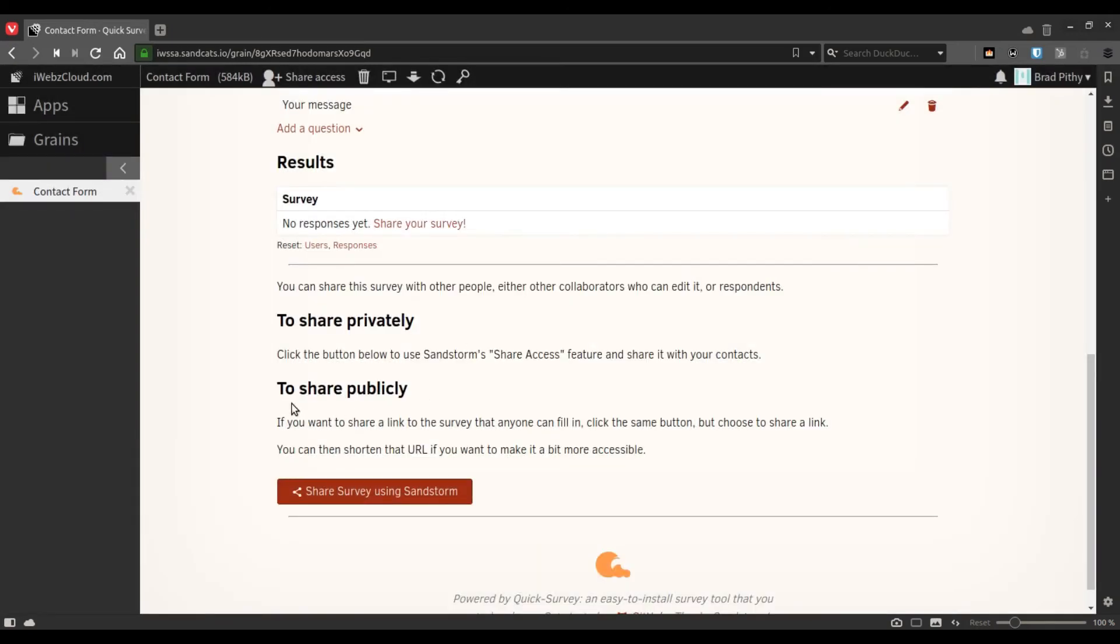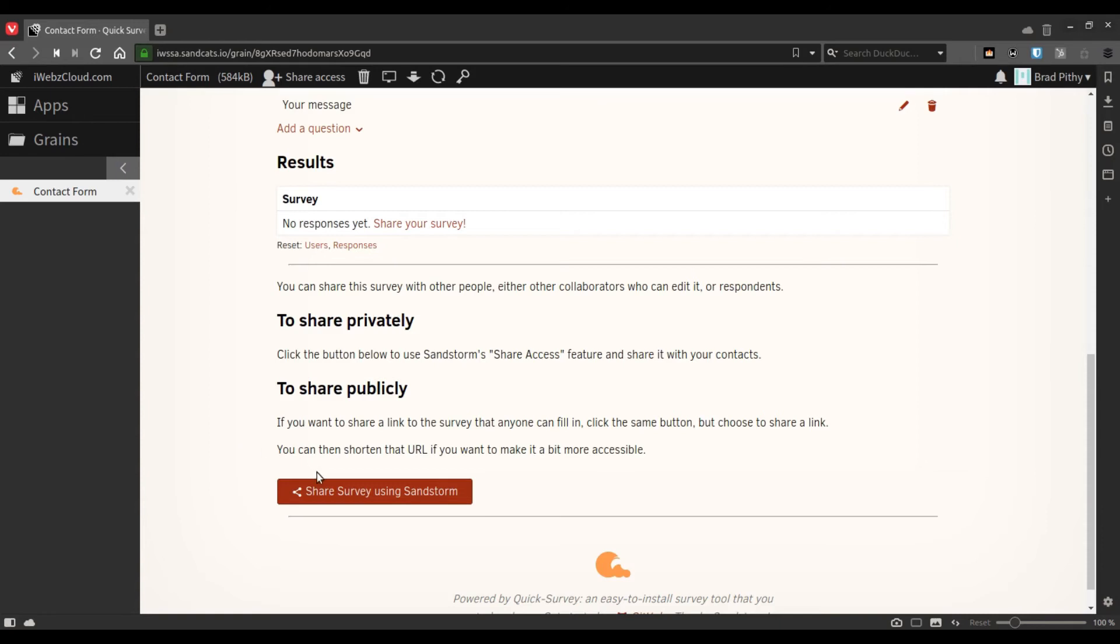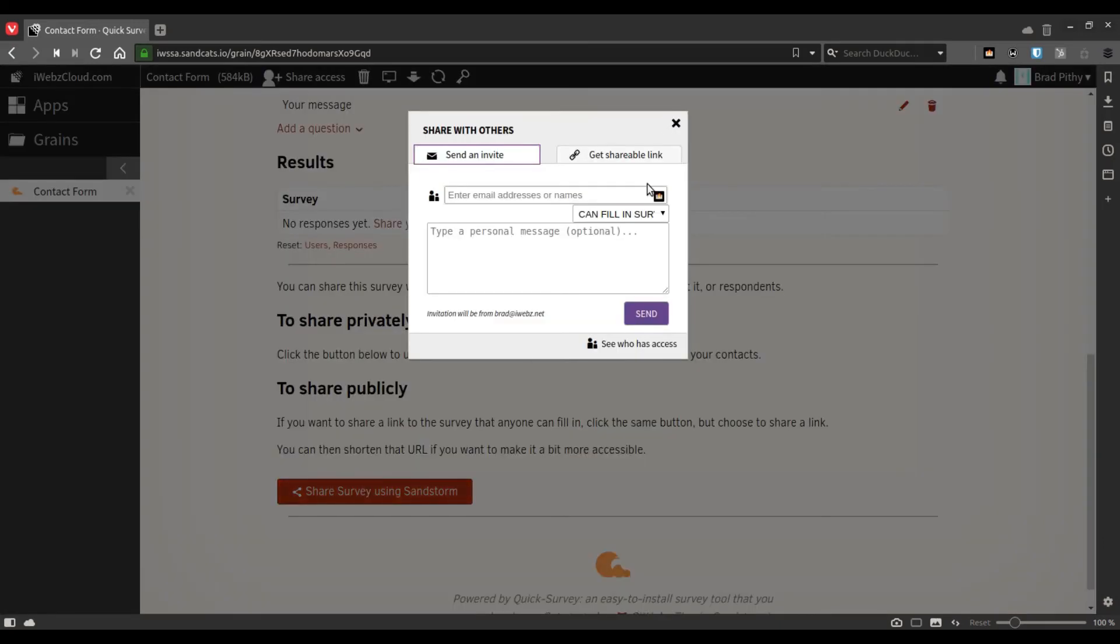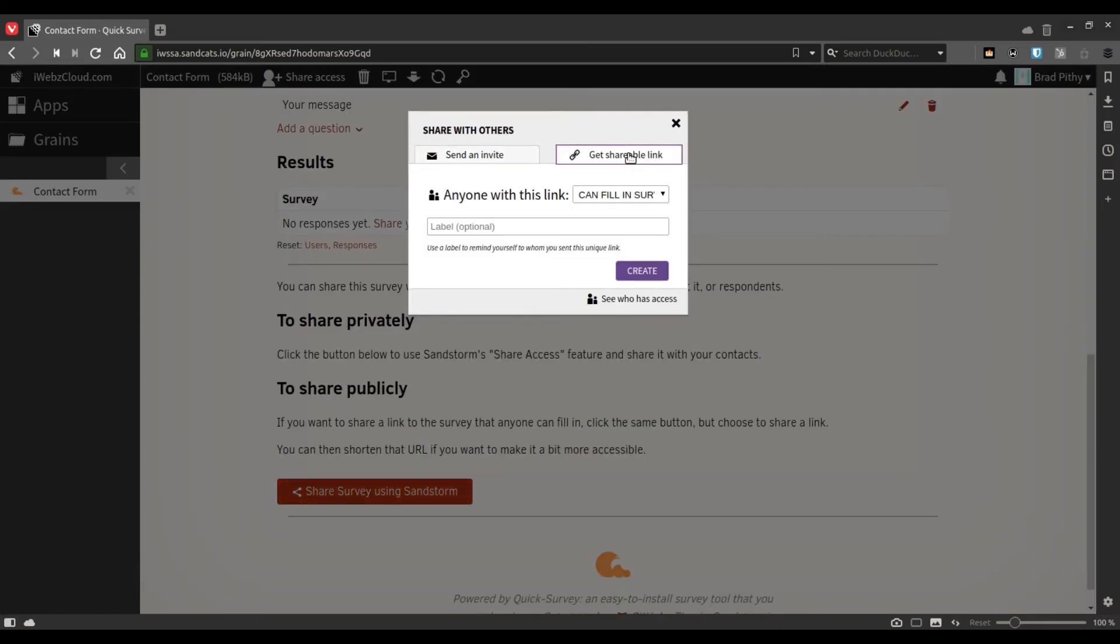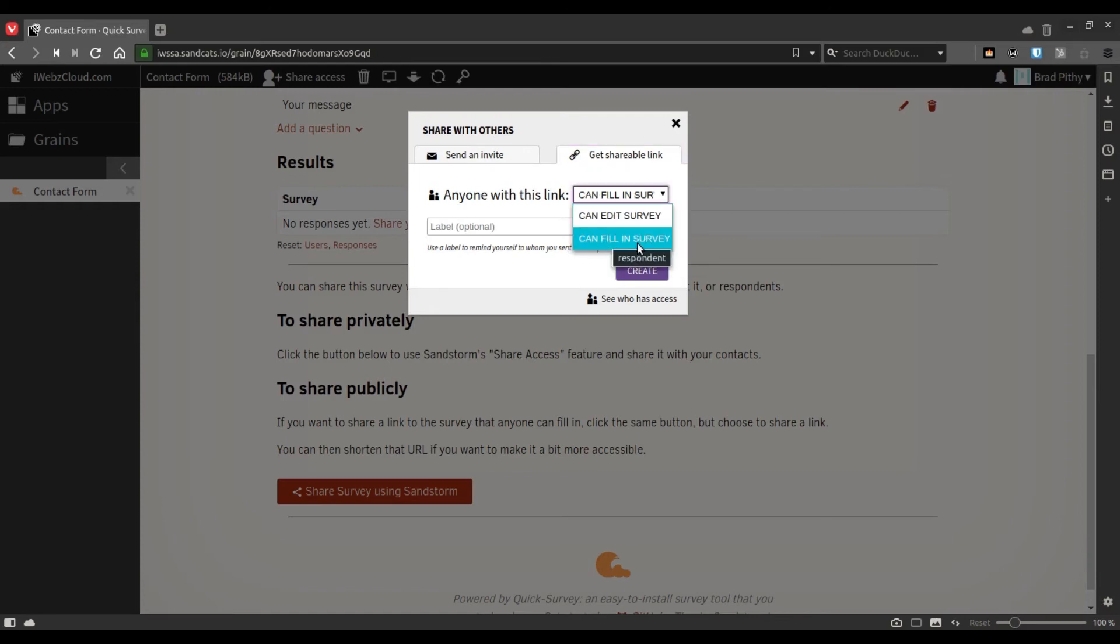To share the survey publicly, that is if you want to use it on your website, like put a link on your website to this contact form, in that case you can use the share a link option, which is this one, and ensure that it mentions something like can fill in survey.